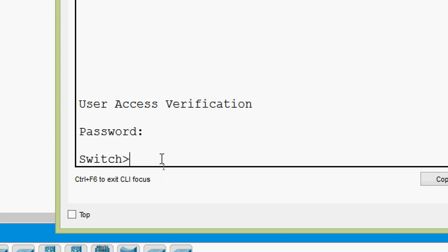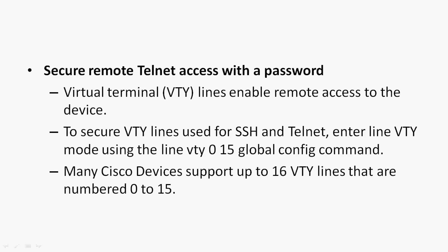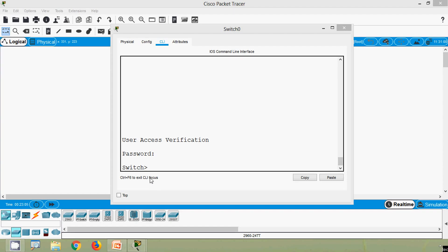Now we can see we are in user EXEC mode. Now we will see how to secure remote Telnet access with a password. Virtual Terminal (VTY) lines enable remote access to the device. To secure VTY lines used for SSH and Telnet, enter line VTY mode using the 'line vty 0 15' global config command. Many Cisco devices support up to 16 VTY lines numbered 0 to 15. We will do that using Cisco Packet Tracer.